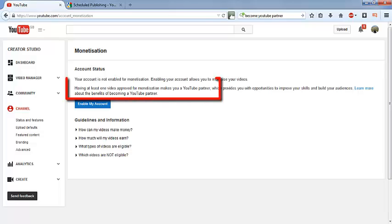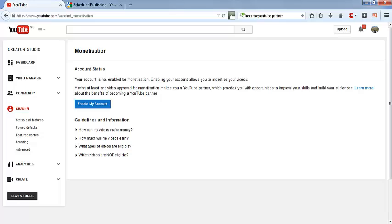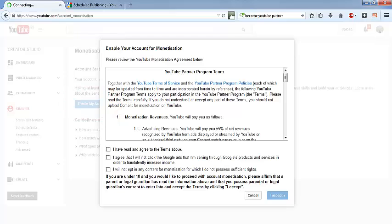So if you read through this, it says that having at least one video approved for monetization makes you a YouTube partner. So if you become a partner, you can schedule your video. You can read through this, but I'm going to just enable my account. Agree, yes, I accept.